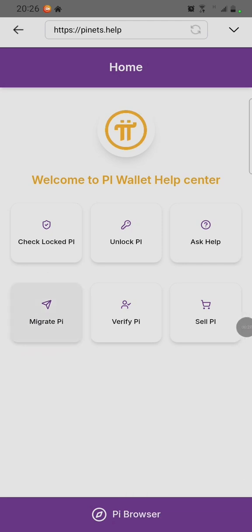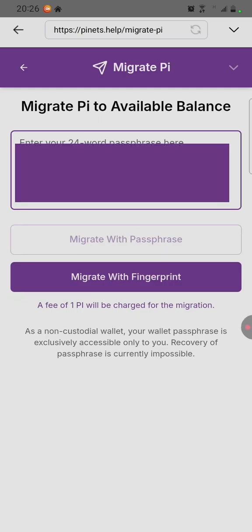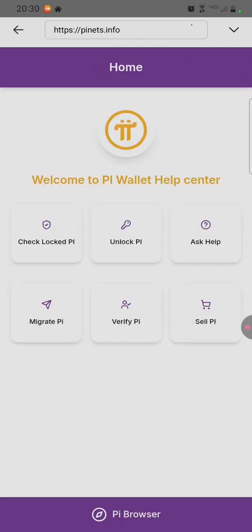After clicking on Migration, enter your passphrase, then confirm to migrate with your passphrase. Now it's done. We are going to check if the migration has been done.